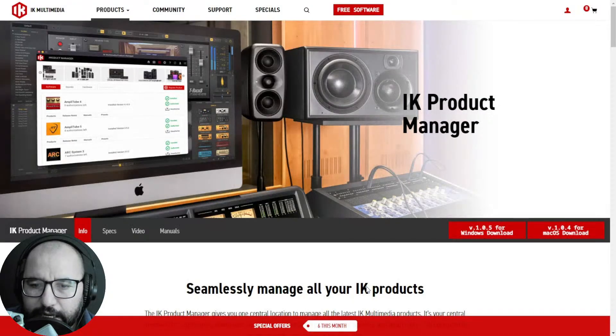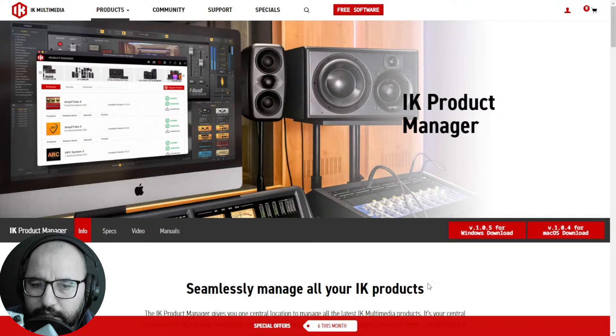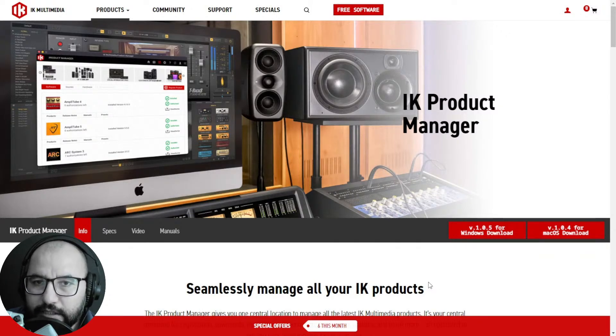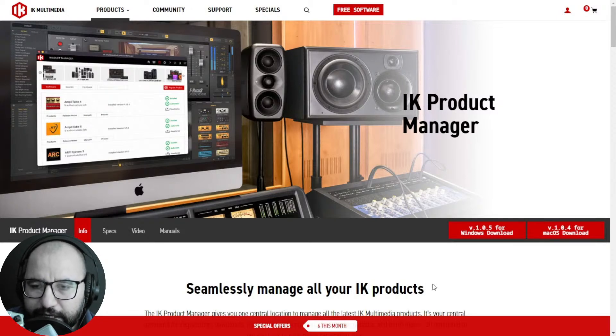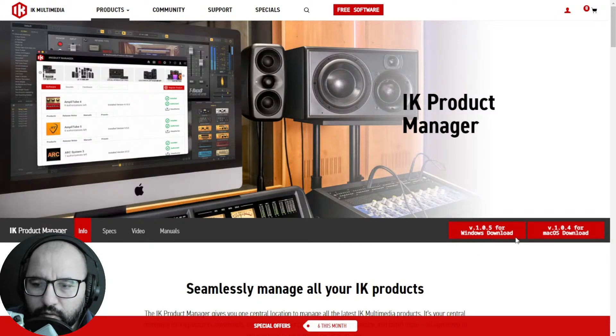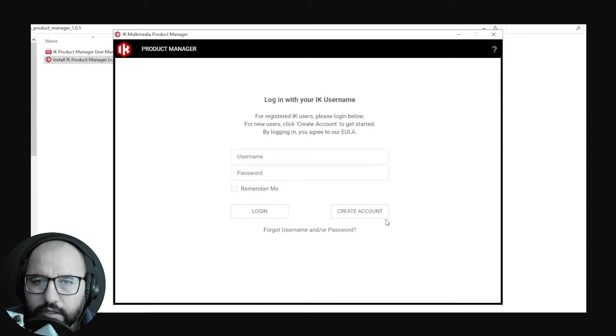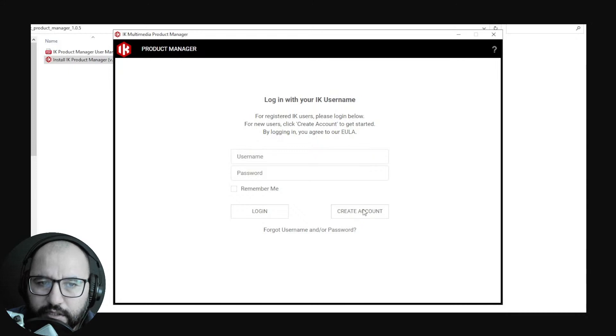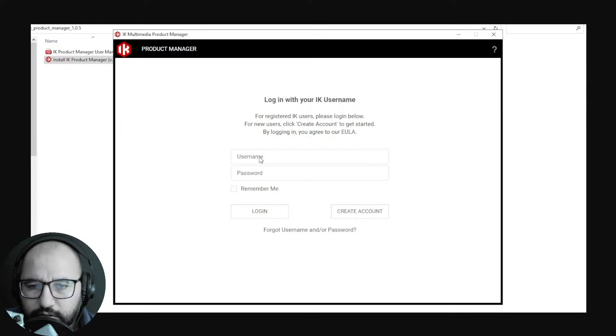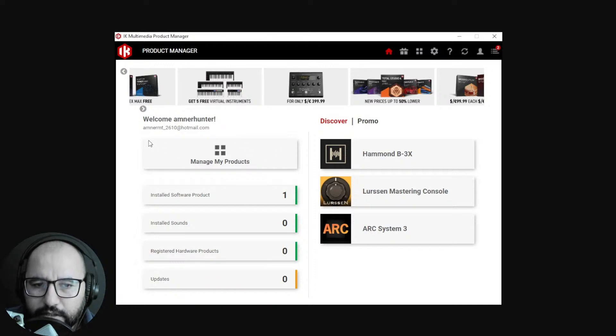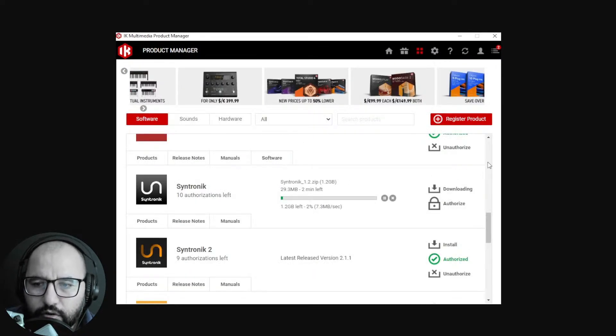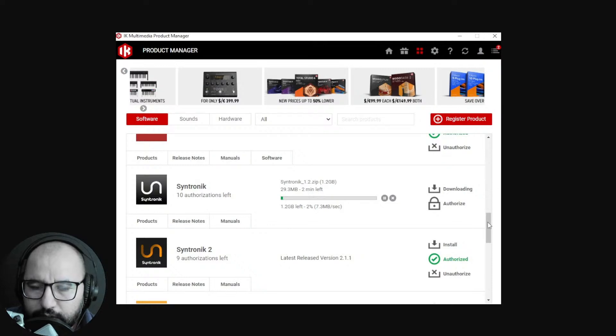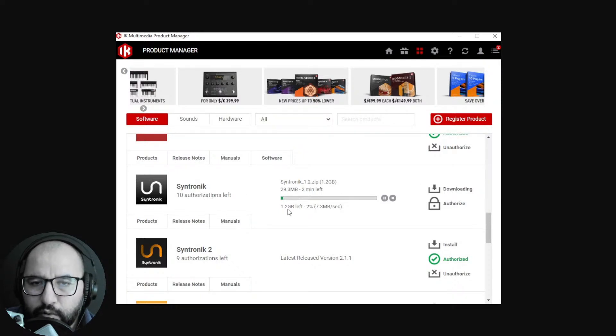You have the serial number, it's authorized now. After this you're gonna have to download the IK Product Manager. This is where the installation and activation happens - before it was only the download and authorization. You download IK Product Manager for Windows and Mac, install that file, execute it, and it's gonna open up this window. You enter again with your credentials from IK Multimedia, username and password. You're gonna have this window: Welcome Abner Hunter. You click on Manage My Products.